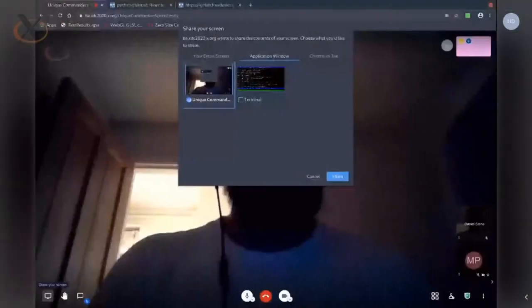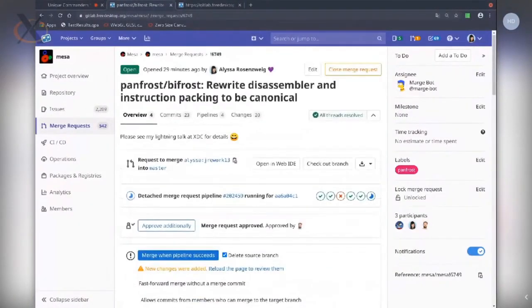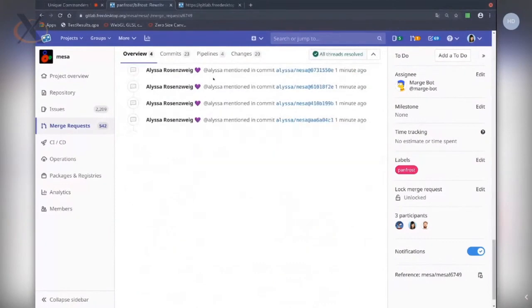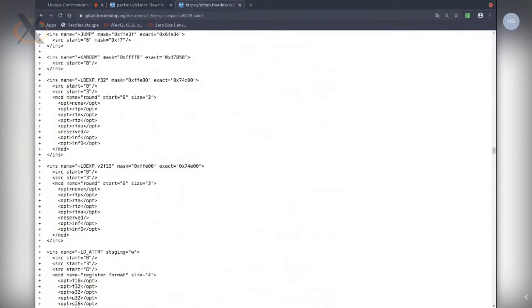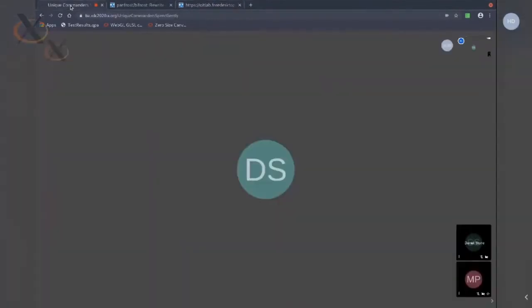If I share my screen — still getting used to this online conference format — we have this merge request to rewrite our disassembler and instruction packing to be canonical. Looking at the actual source code, we have a very streamlined, descriptive version of the instruction set going through all different instructions methodically sorted, with exact fields which are a generalization of opcodes as well as all different modifiers. A series of Python scripts running in the build system, just like we do for genxml, generates everything we need.